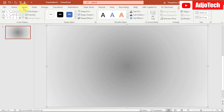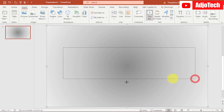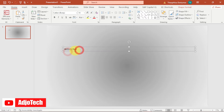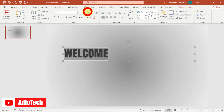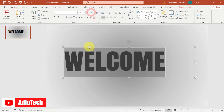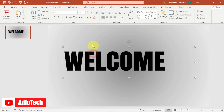Go to Insert and pick a Text Box, draw it, and type 'Welcome.' Make sure you change the font to a very bold font — I'm going to use Anton. Then increase the font size to whatever size you prefer; in my case I'll increase it so it doesn't overlap, something like this.